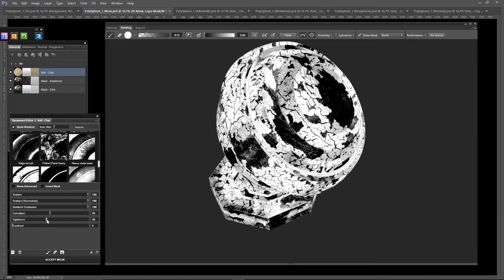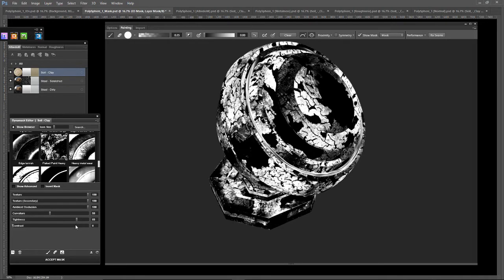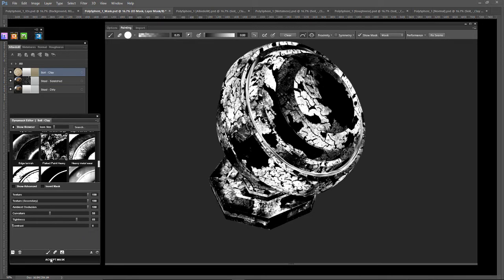A whole bunch more. Oh, I like that. Let's accept mask.